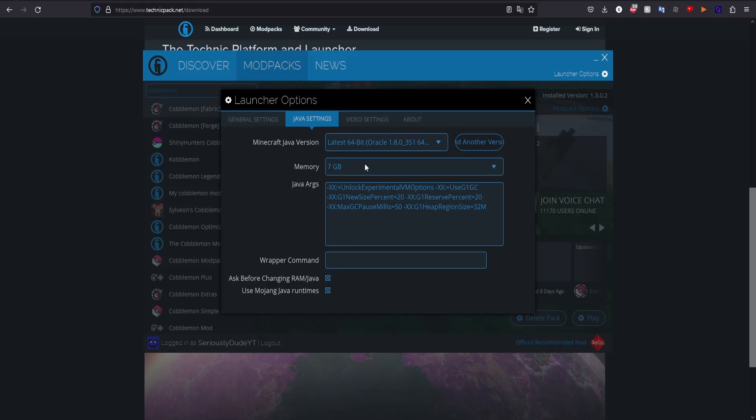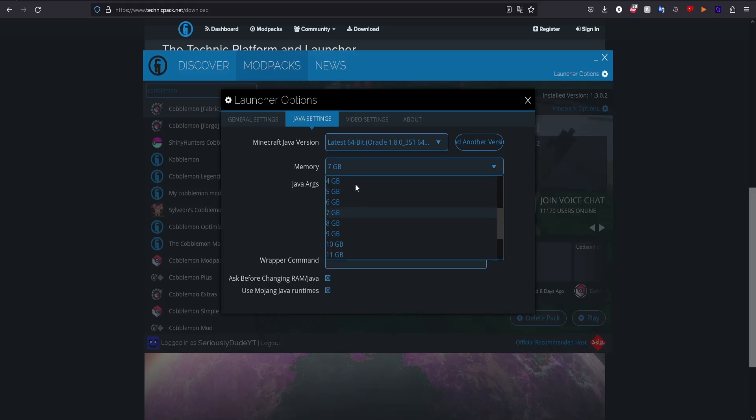So you will do that on Cobblemon Fabric. On launcher options, you can set your RAM higher. If you're on a laptop, I'd recommend about four gigabytes. If you have a good PC, you can probably go about seven or eight - I do seven.